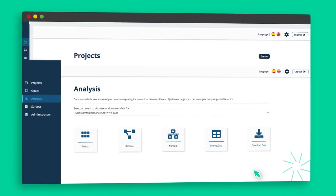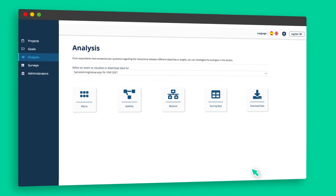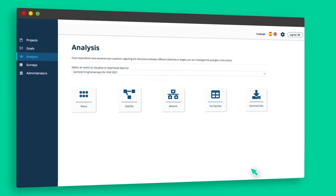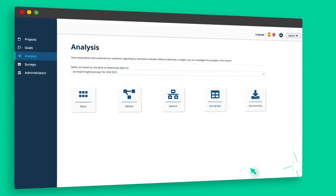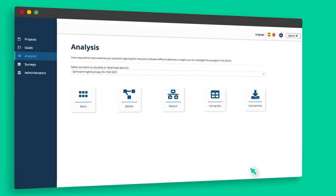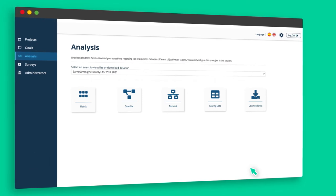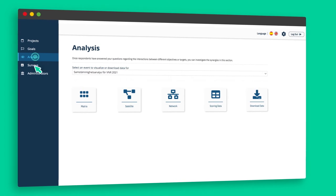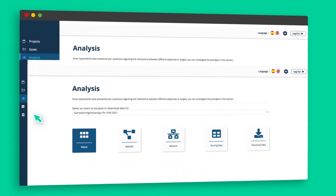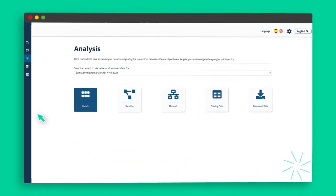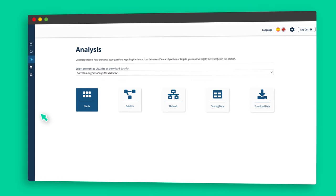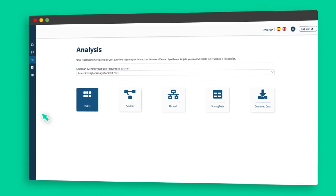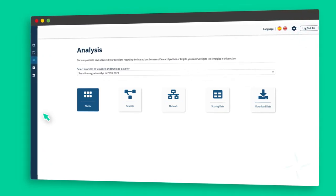After all scores are entered, the tool automatically aggregates and displays them using the seven-point scale. To view the results, log in as administrator and click on analysis. Select your event from the dropdown menu. You now have a range of options to analyze the data.